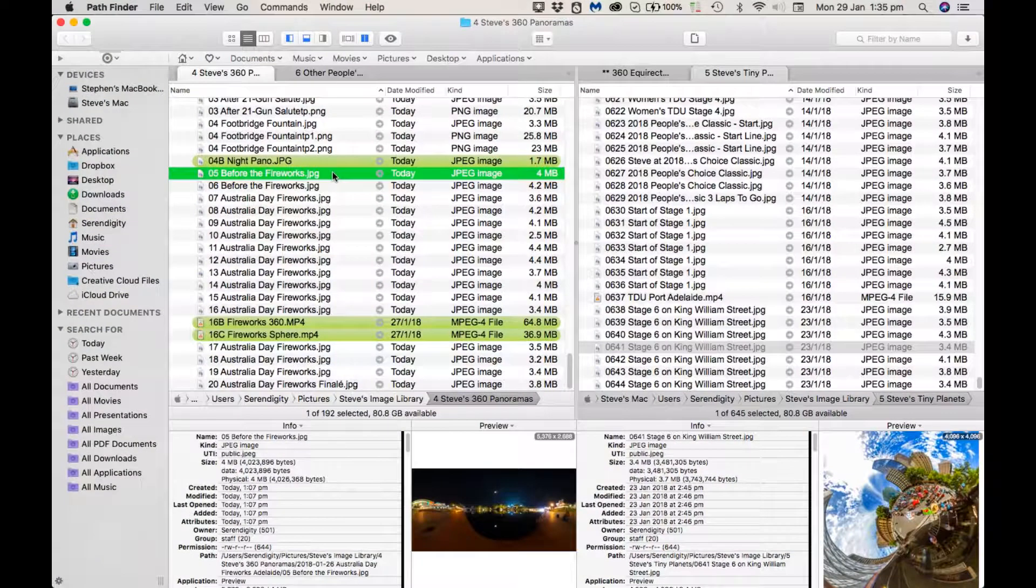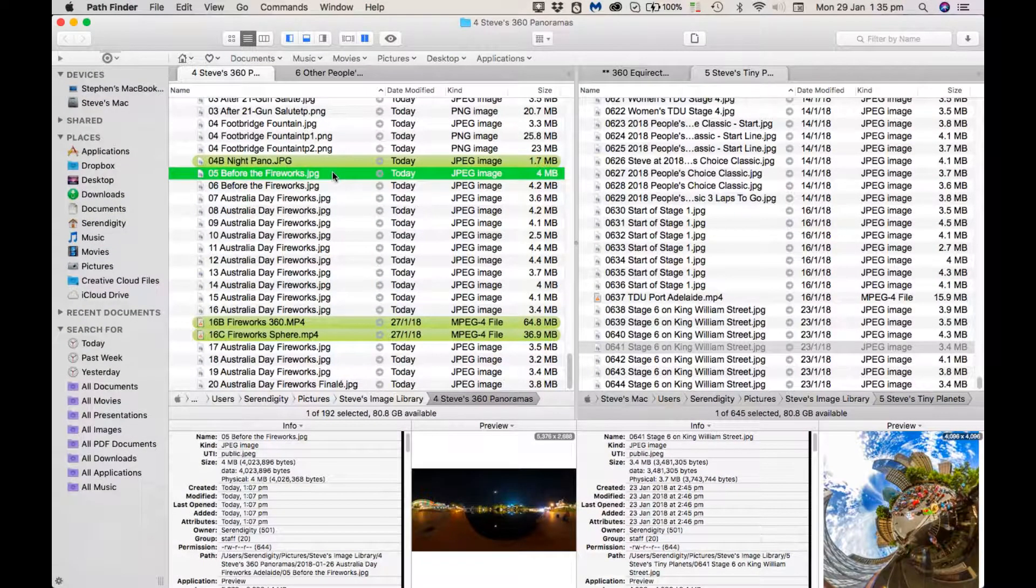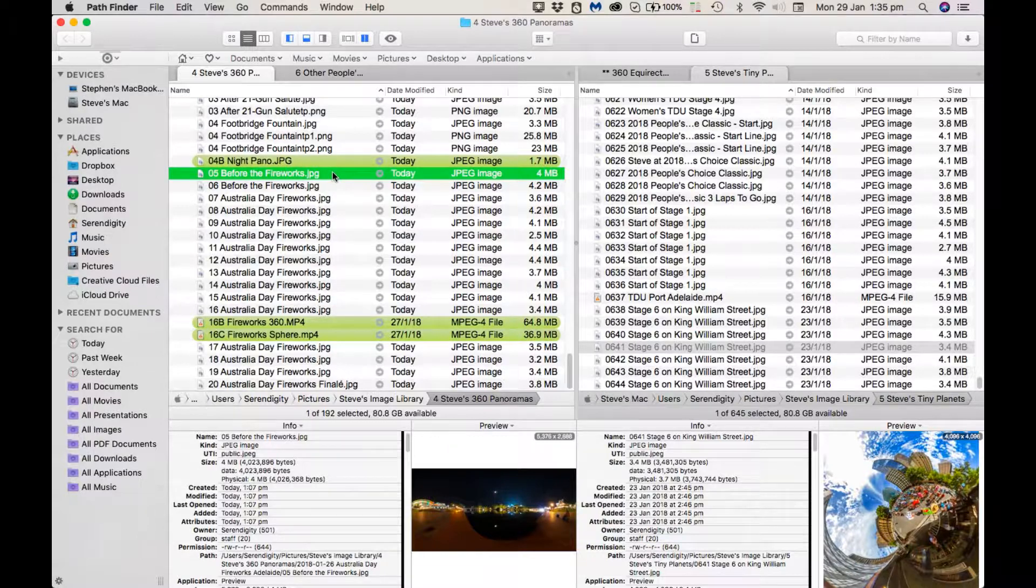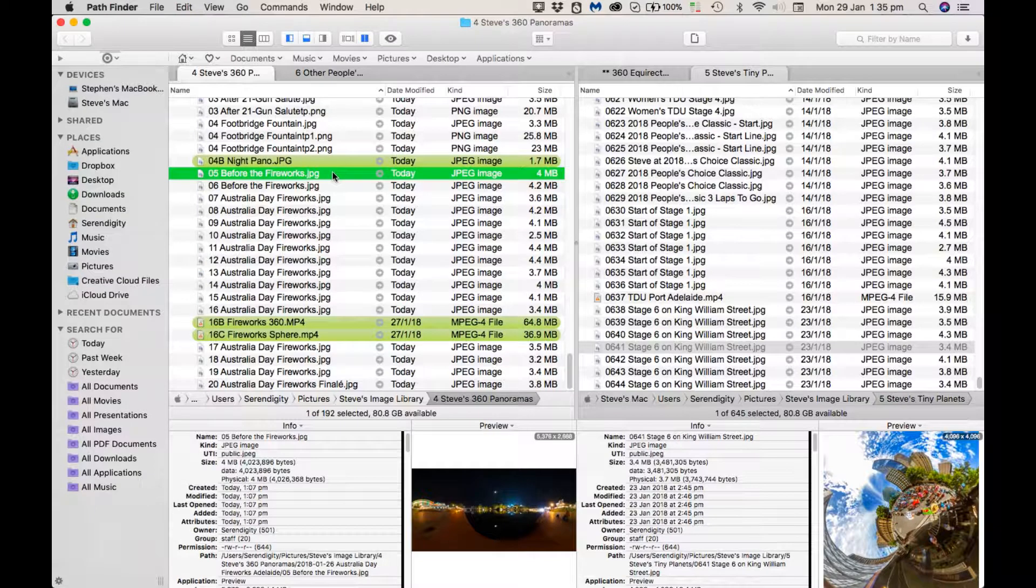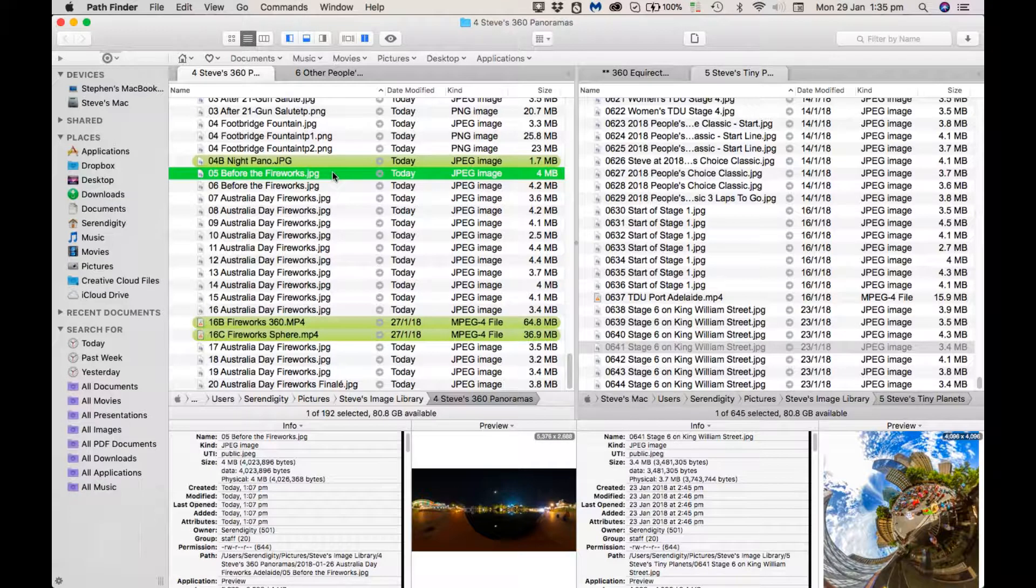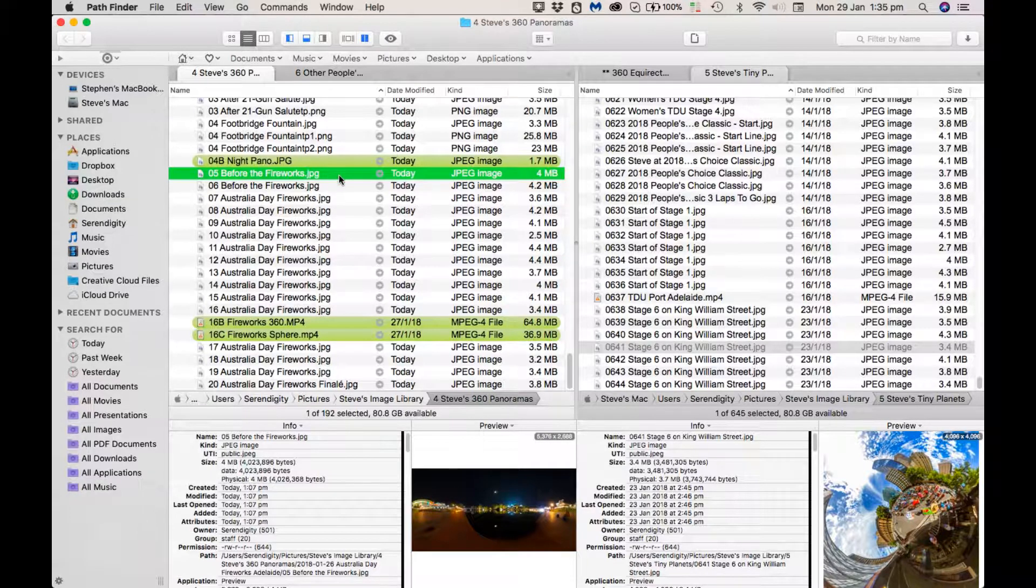G'day, Steve Swain here. I'm just going to briefly show you how I use an app called Circular Studio for Mac to convert 360 equirectangular into a tiny planet. It's got a lot of interesting features, and I think for those with a Mac, it's well worth a look.